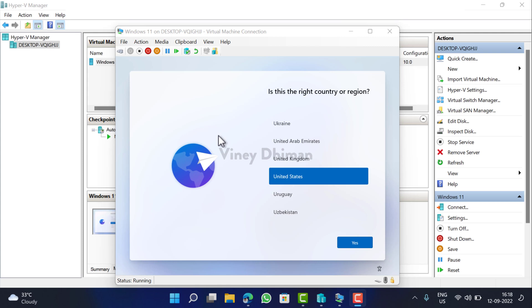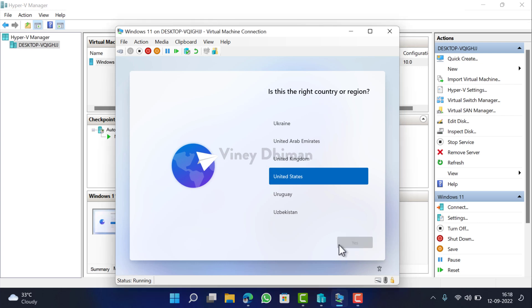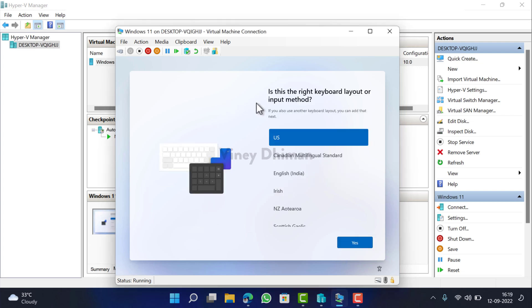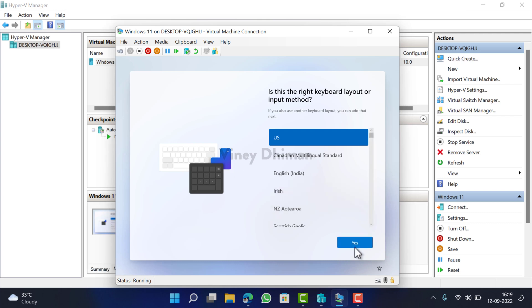Next, you need to set up Windows 11 on the virtual machine. Now here you need to select the right region. I'll go with the United States, click Yes. Next, select the right keyboard layout. I'll go with United States, but you can select the one depending on your region or your preference. Click Yes.